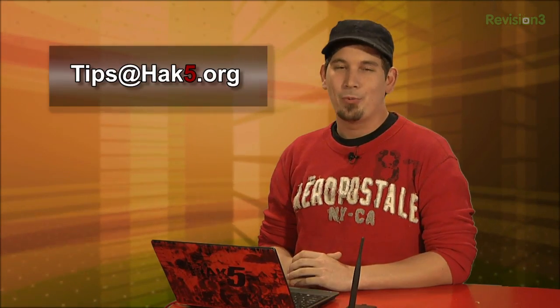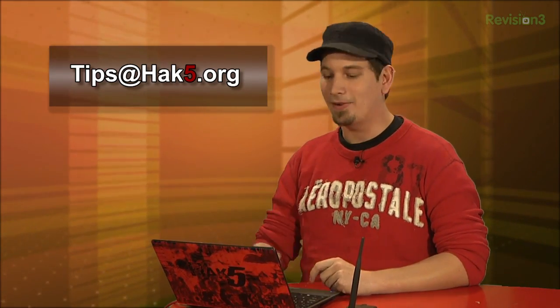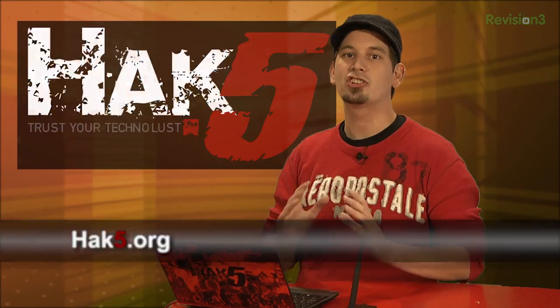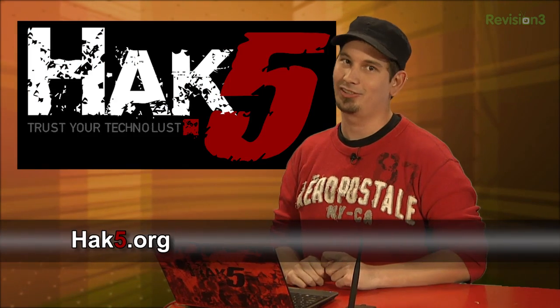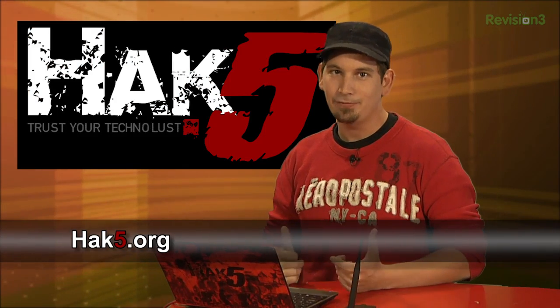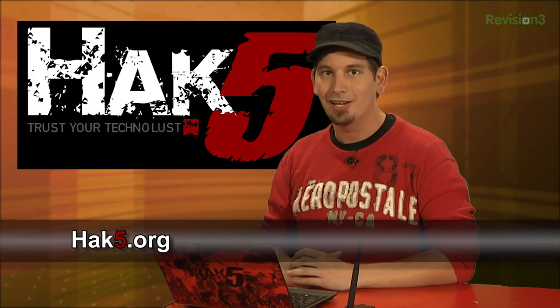I want to know what programs are rocking your world, what technologies are taking your tech-lust. Hit me up, tips at hak5.org, and be sure to check out our sister show, Hack5 for more great stuff just like this.